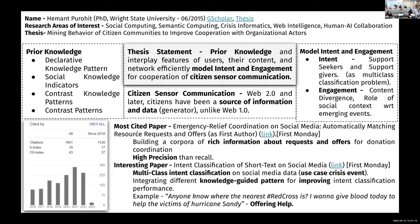The second paper is 'Intent Classification of Short Text on Social Media,' which uses multi-class intent classification. The use case is a crisis event. The idea is to integrate knowledge-guided patterns. There are three classes: support seeker, support giver, and neutral — where support seeker is positive and the other two serve as contrasting classes.